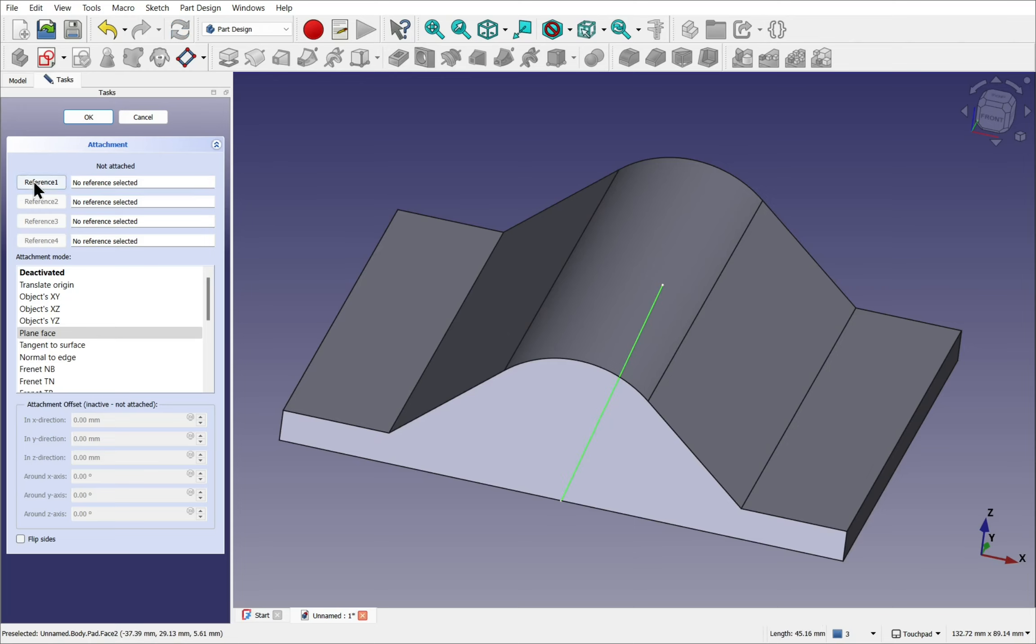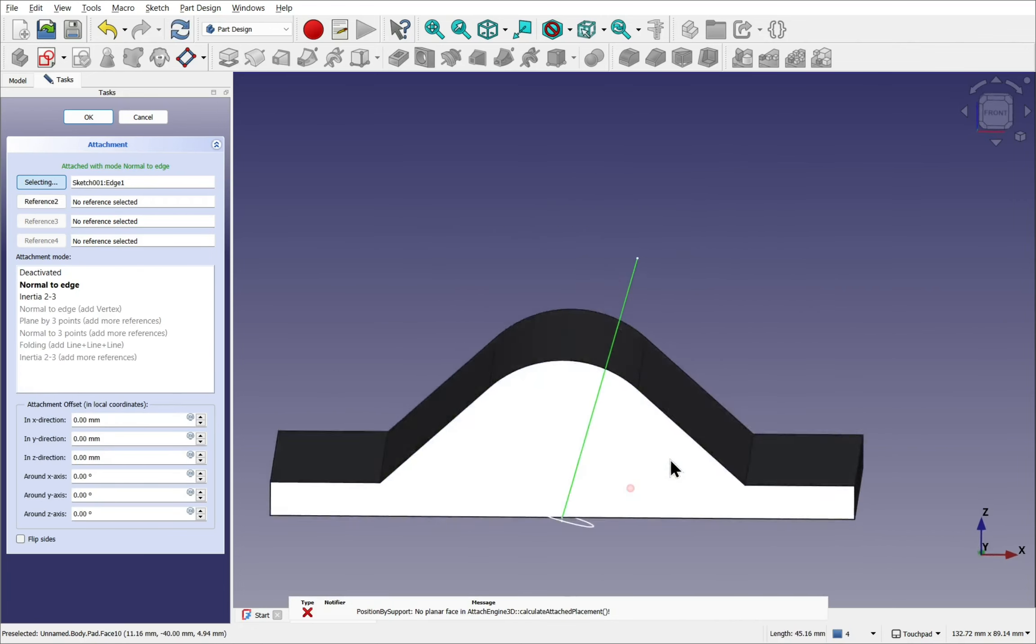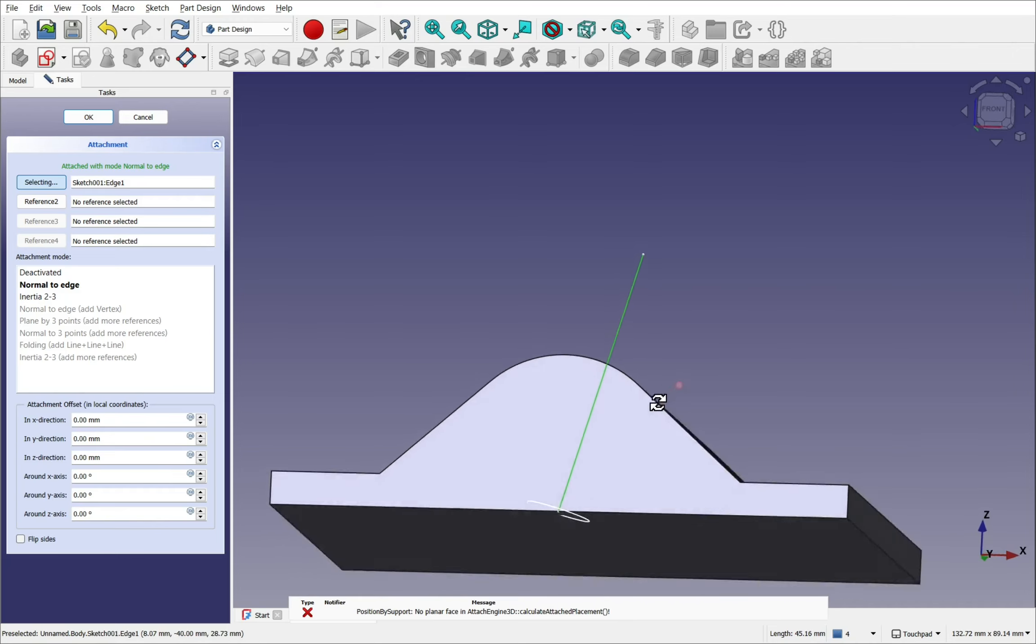So you can see the sketch has been attached to this edge.